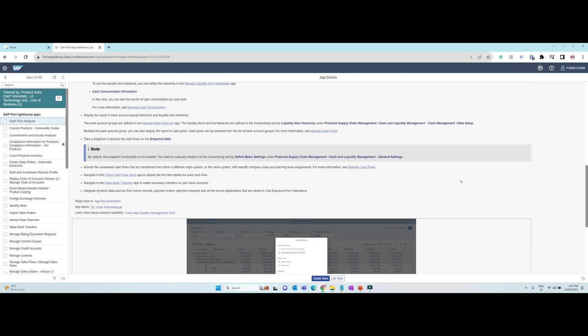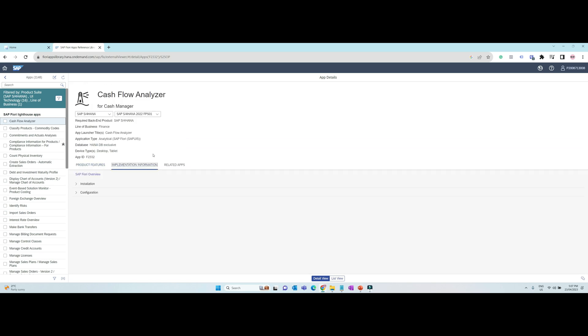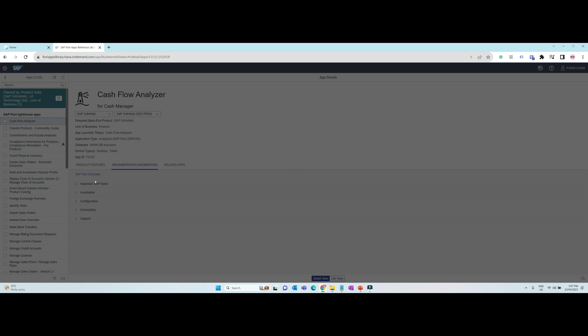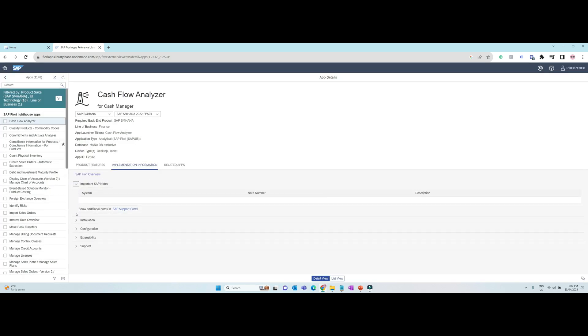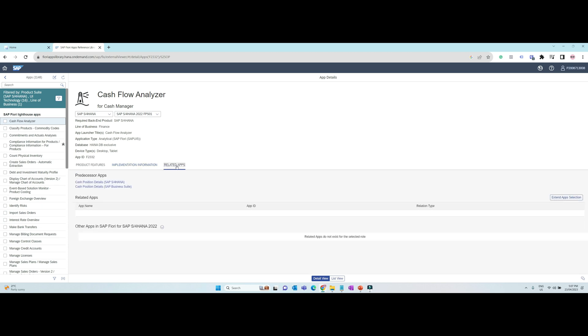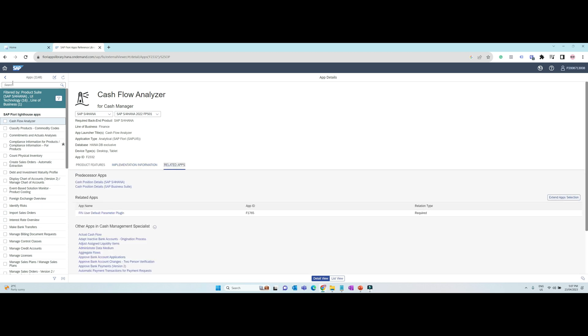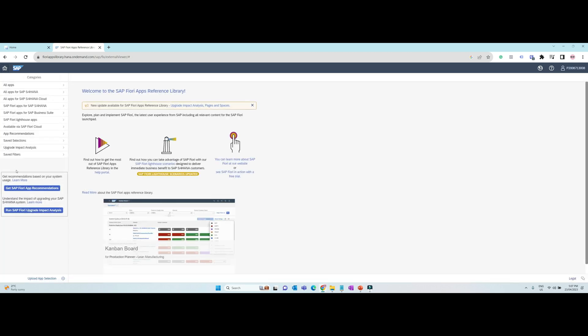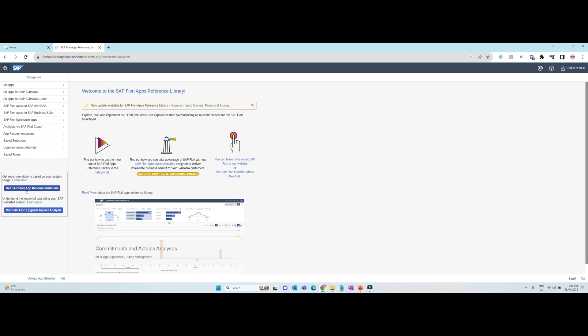In the Fiori apps reference library's homepage, an option to get Fiori app recommendations based on your system usage is available. To get the recommendations, download the usage statistics from the ST03N transaction from your S4HANA or ECC system and upload it to this tool. It will then analyze all the SAP transactions currently used in your ERP system, map those transactions to the standard Fiori apps available in the library, and provide you with recommendations, saving you time from having to analyze the apps manually.